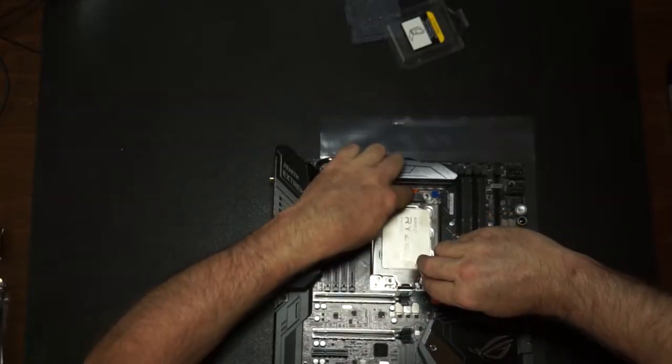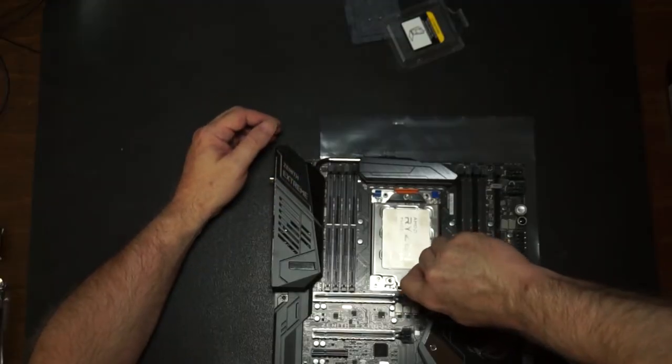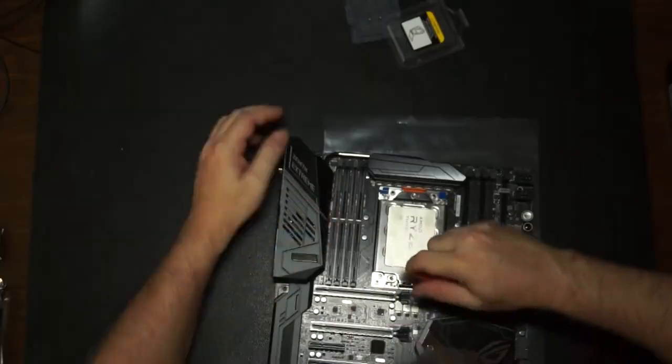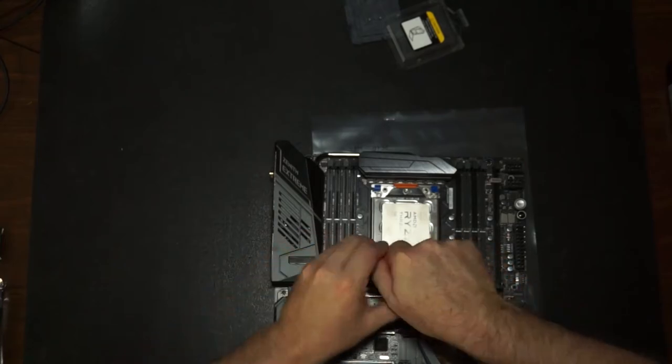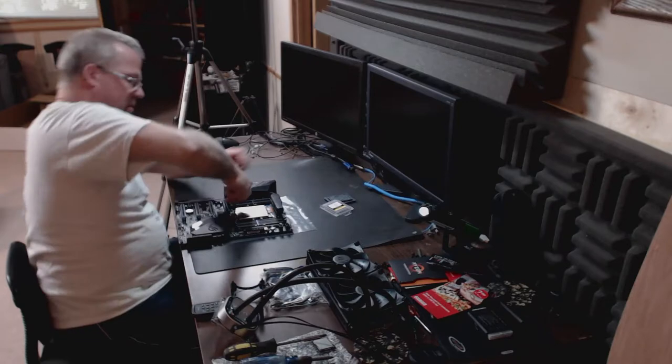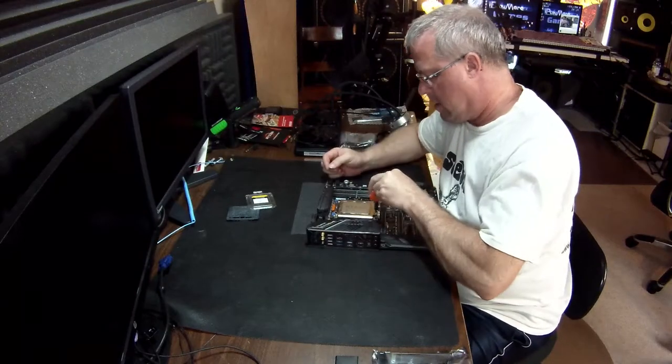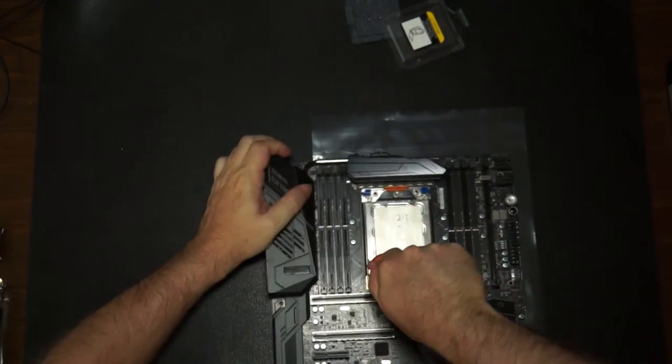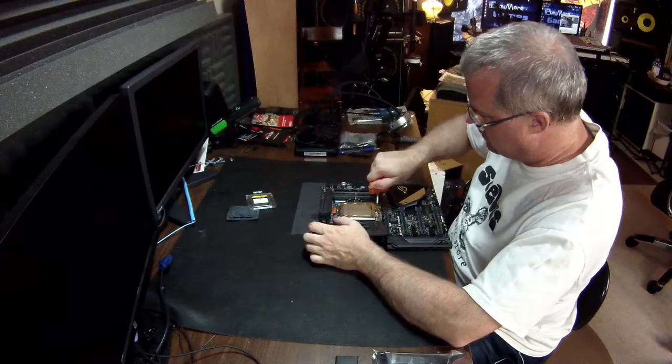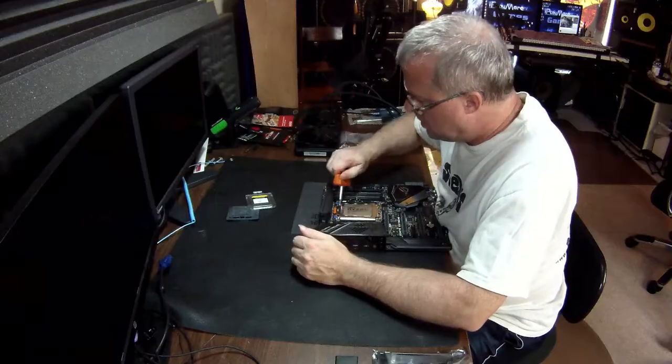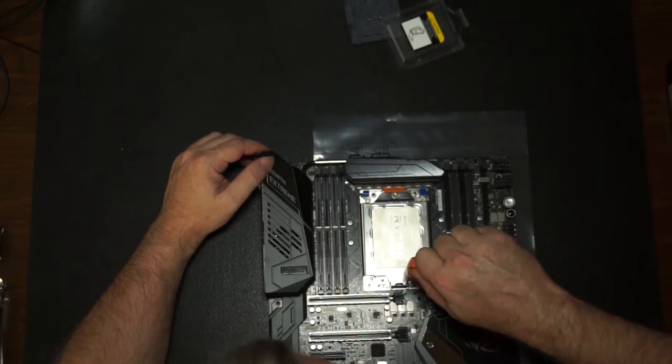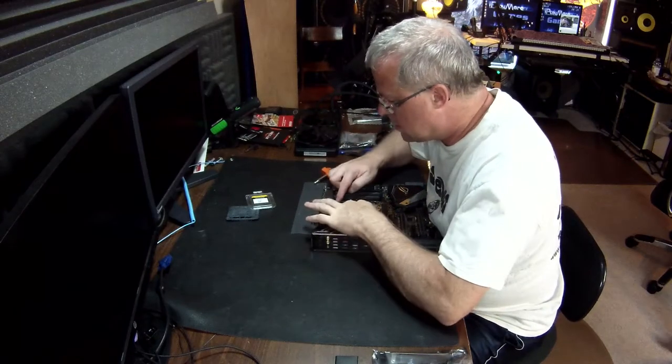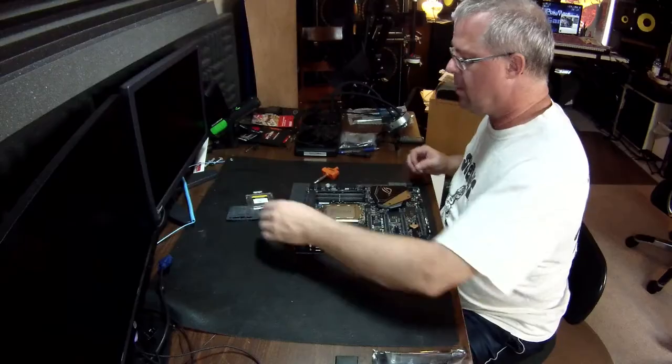Again, doesn't seem like the screw is grabbing, so you don't put too much pressure. I kind of like this idea of wrapping it. All right, so we've got the processor now inside the motherboard.